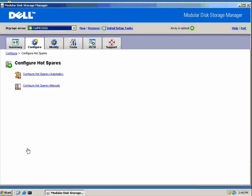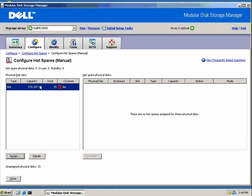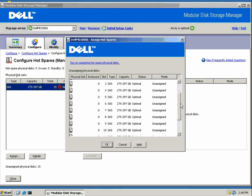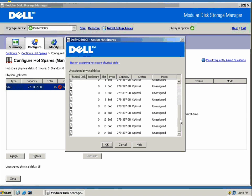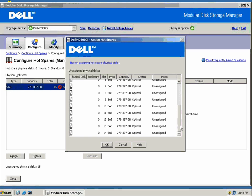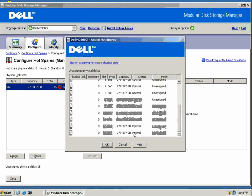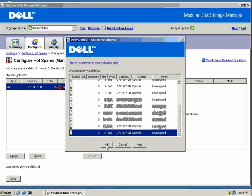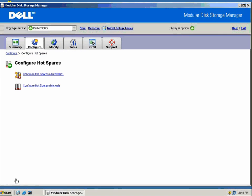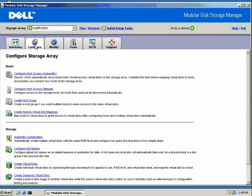While we're at it, let's configure a hot spare for the array. In the event of a disk failure, we can have a rebuild take place with one of the defined hot spares. I can choose any one of the 15 drives in the enclosure here and assign it as a hot spare. And we're done there.